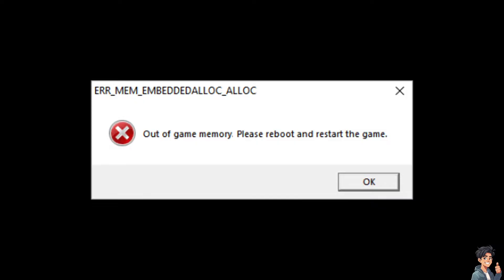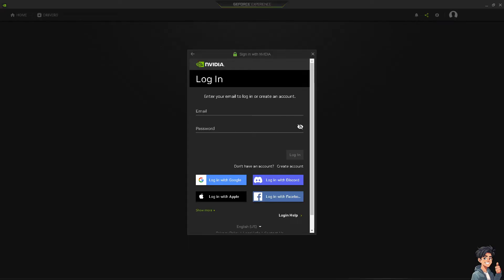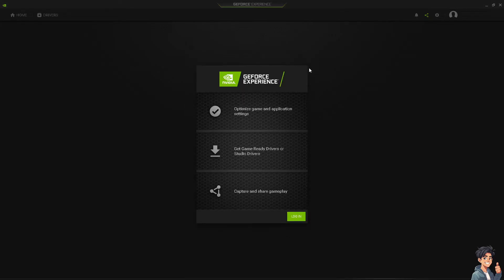Number 1 is make sure that your graphics drivers are up to date. You can download the latest drivers from the manufacturer's website depending on your graphics card. I am using NVIDIA so I went here at GeForce Experience. All I have to do is click the Get Game Ready Drivers or Studio Drivers, then try to restart the game.